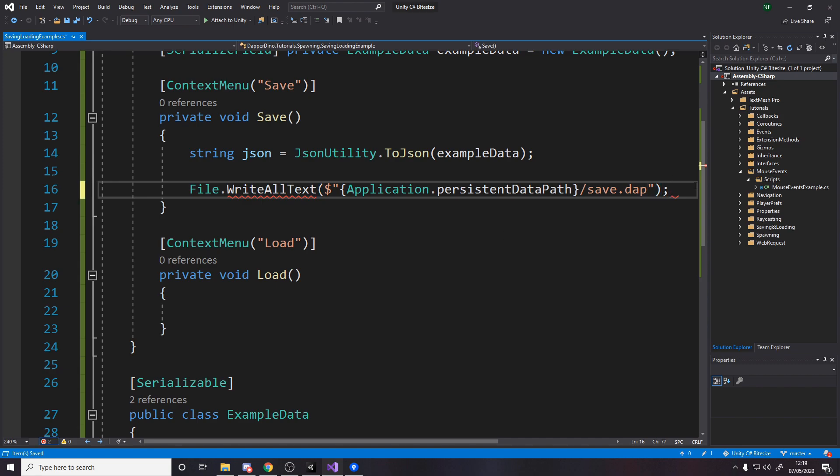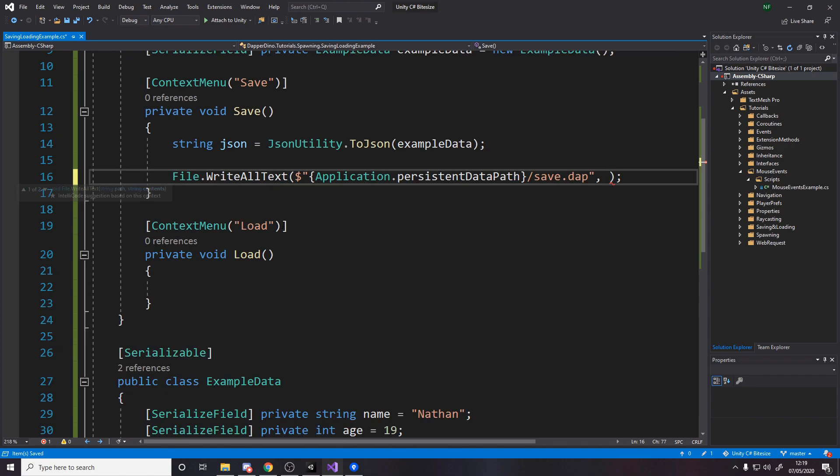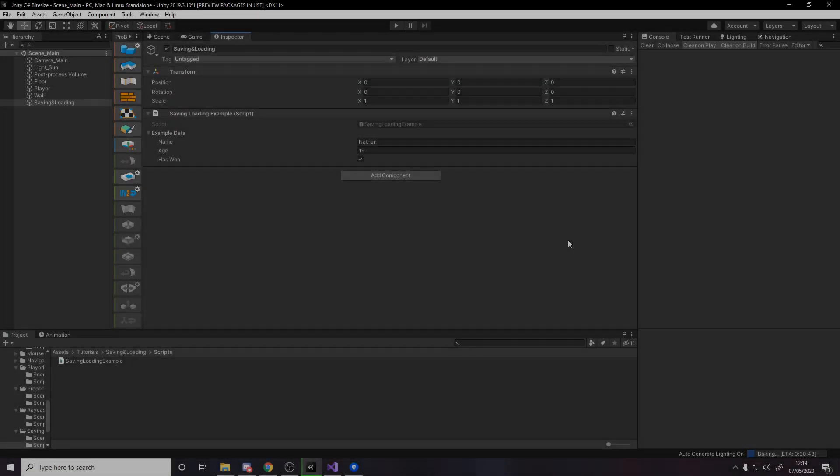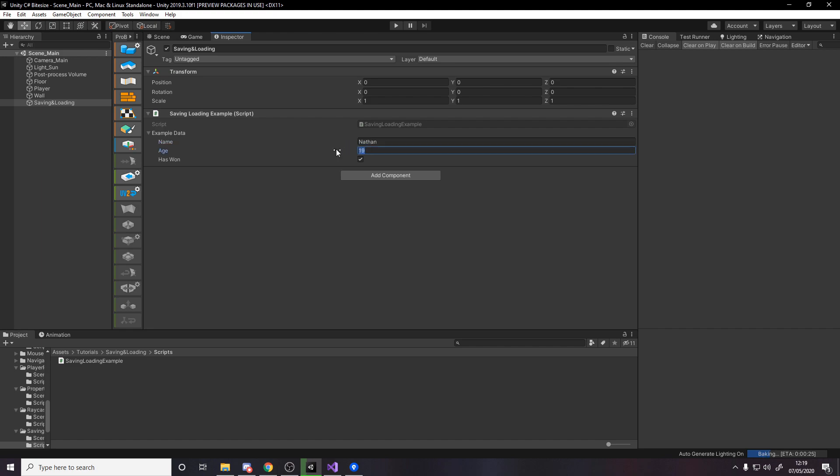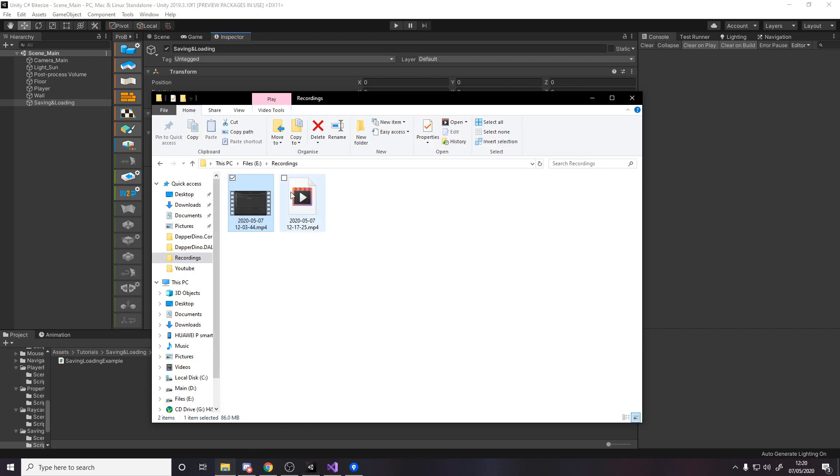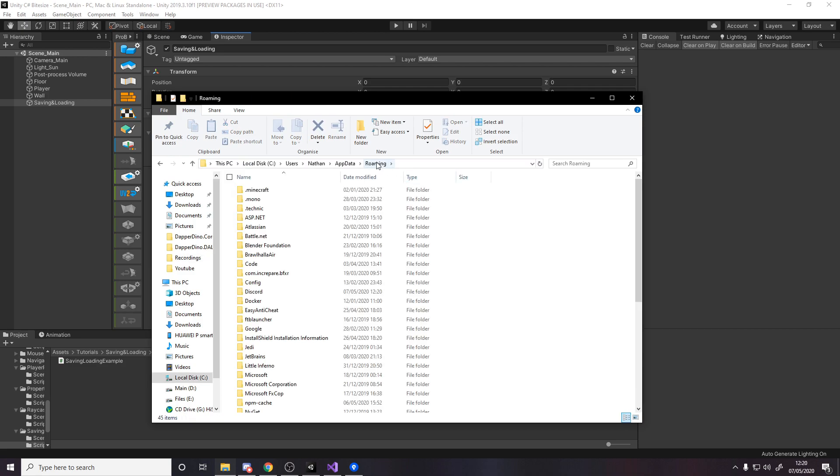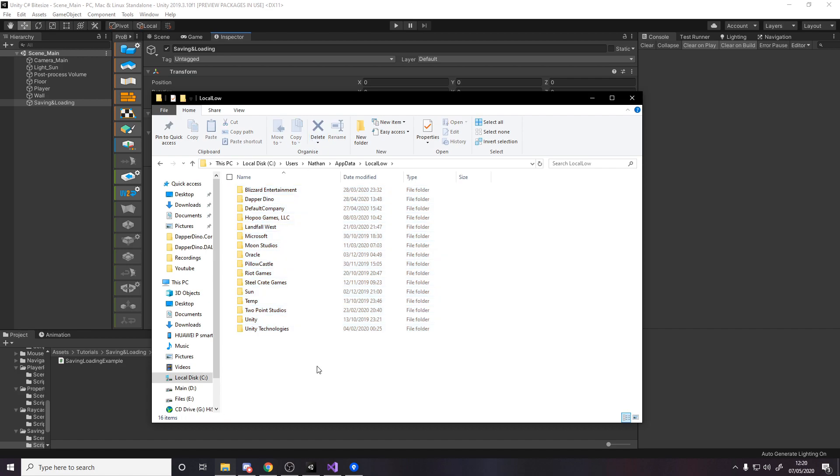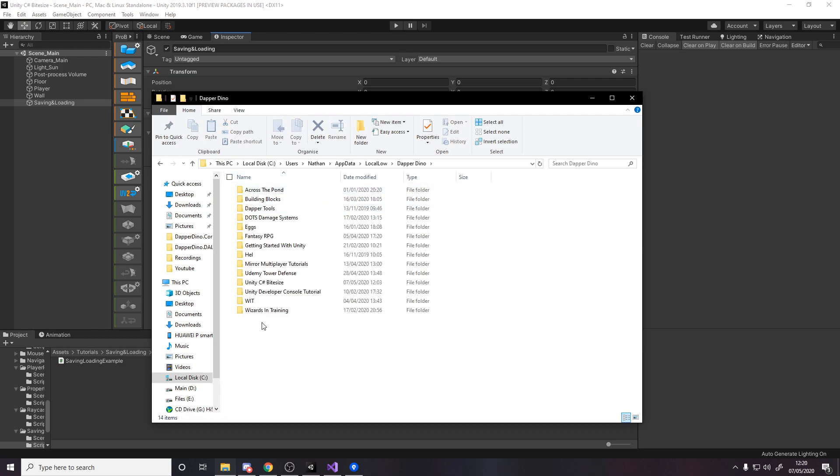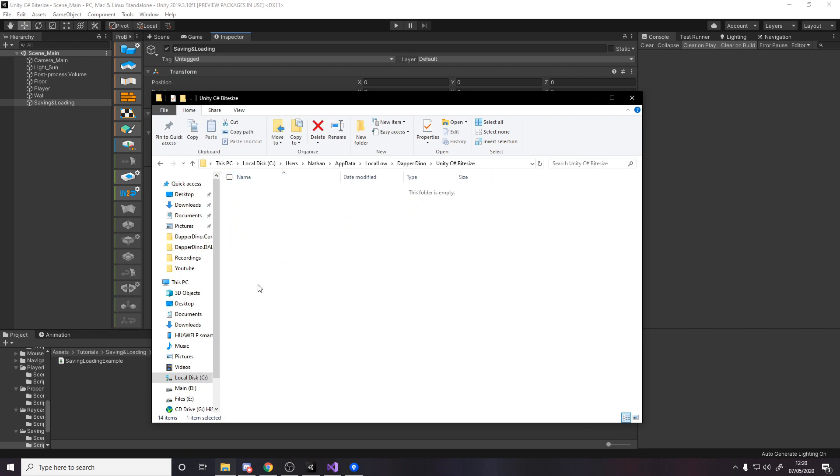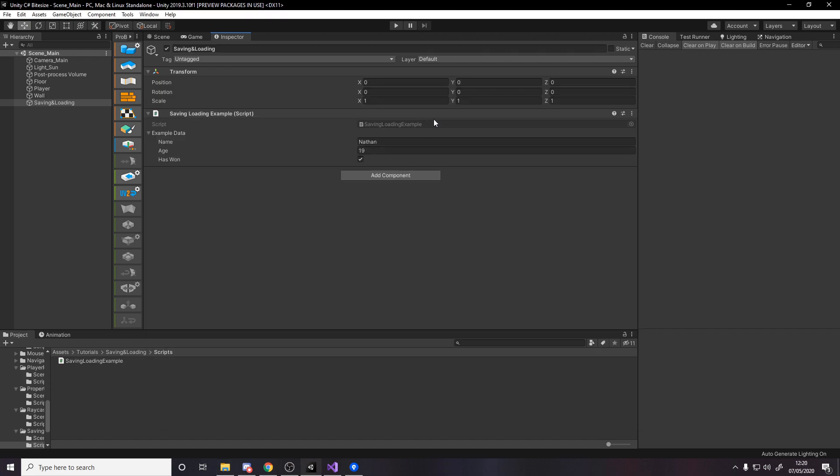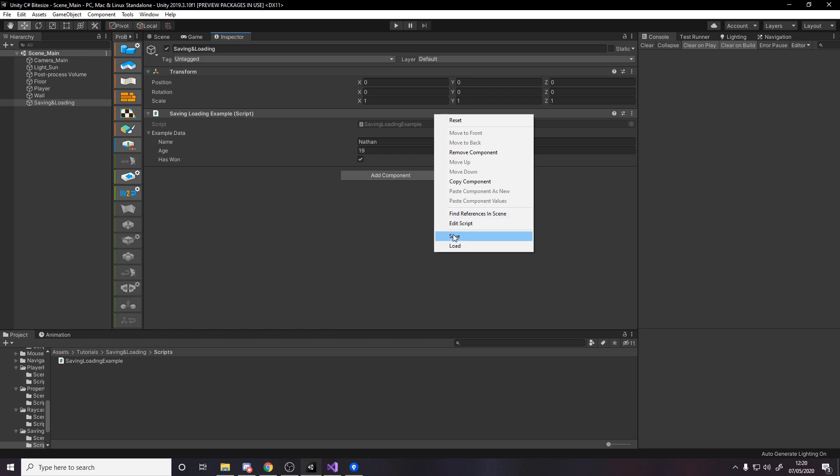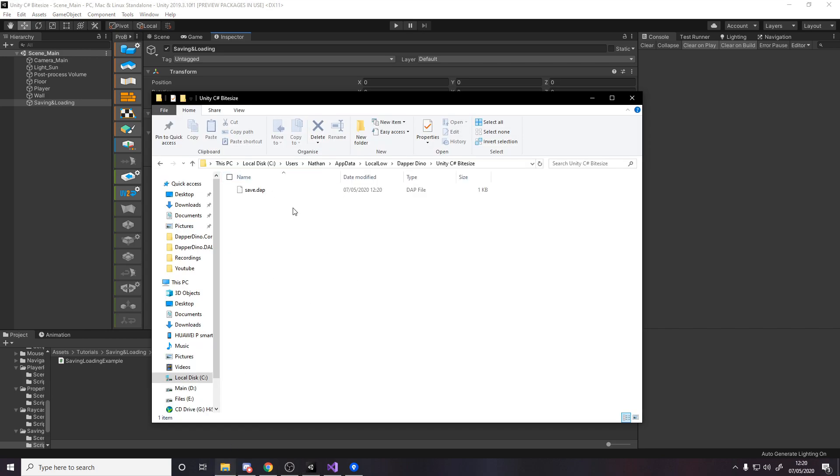We also have to do comma and then the actual data that we want to store, so json. If we head back over into unity now you see Nathan 19 and true, but this isn't actually saved yet. Now we can right click and press save. If we head over to our windows explorer, you can do percent app data percent, then go from roaming back to up data into local low. A lot of these will basically be unity things. You can find the company name. Mine's DapaDino, so we go in here, see some of my projects. Here we have unity c sharp bite size and it's empty. This is the persistent data path.